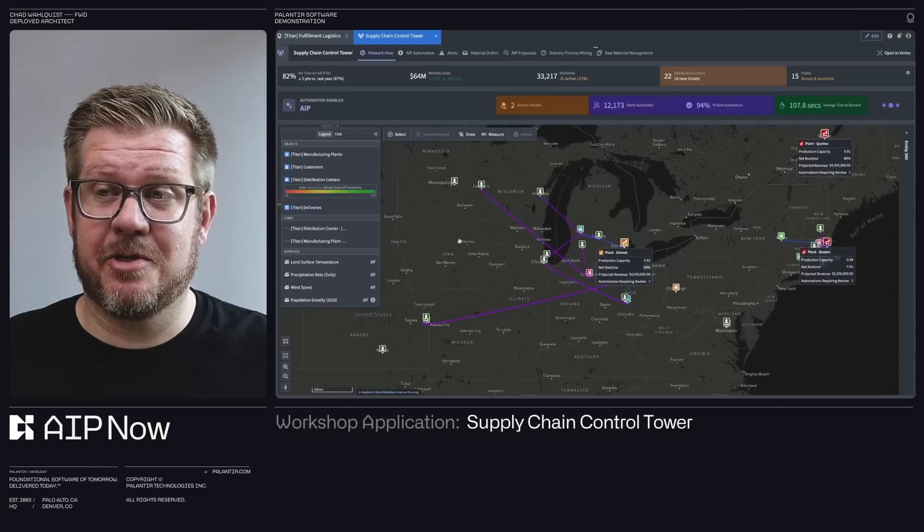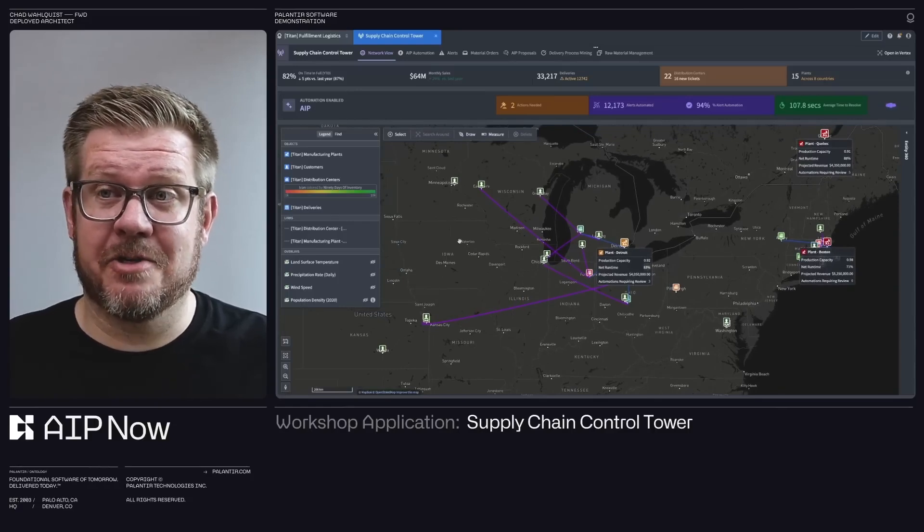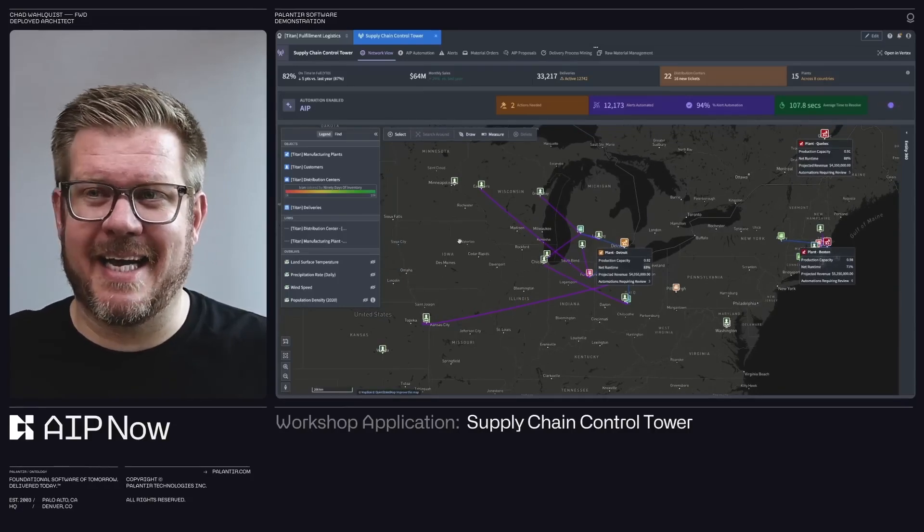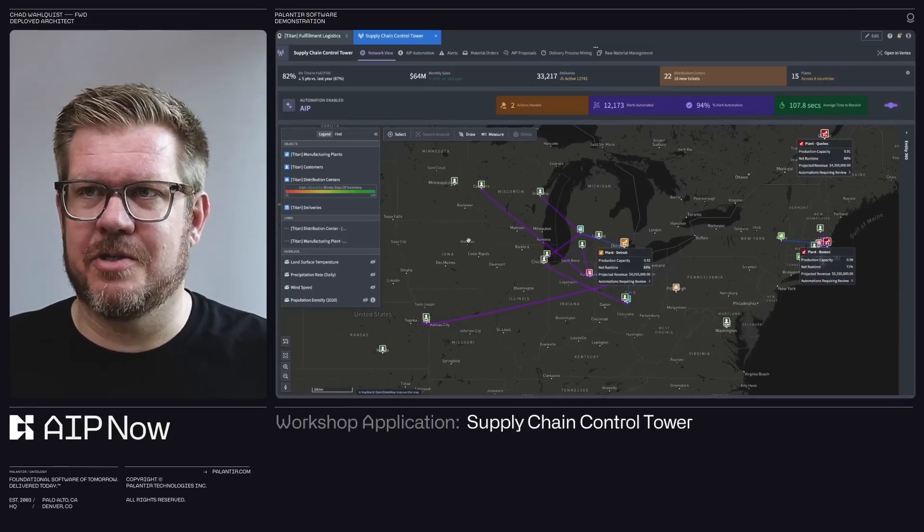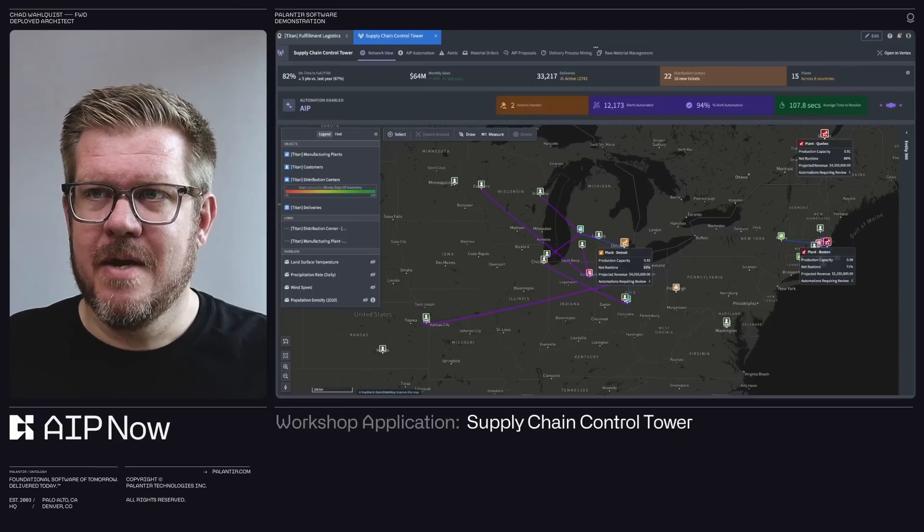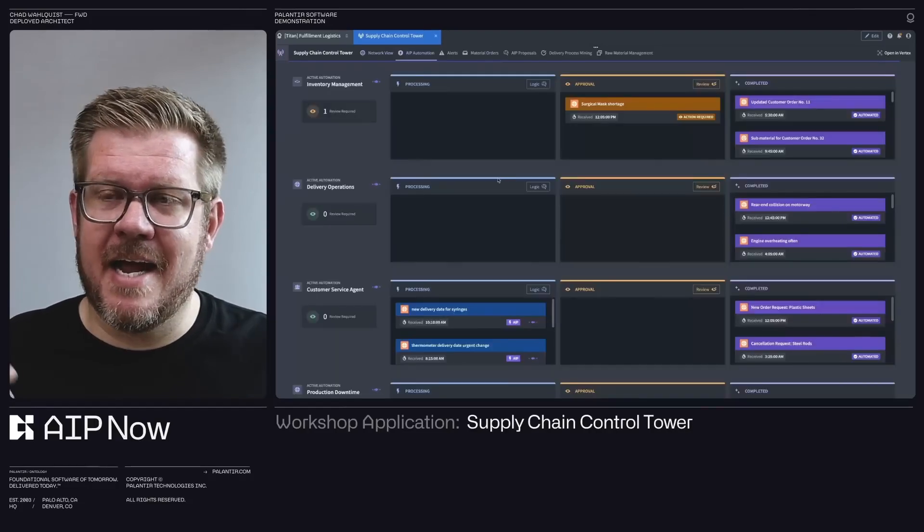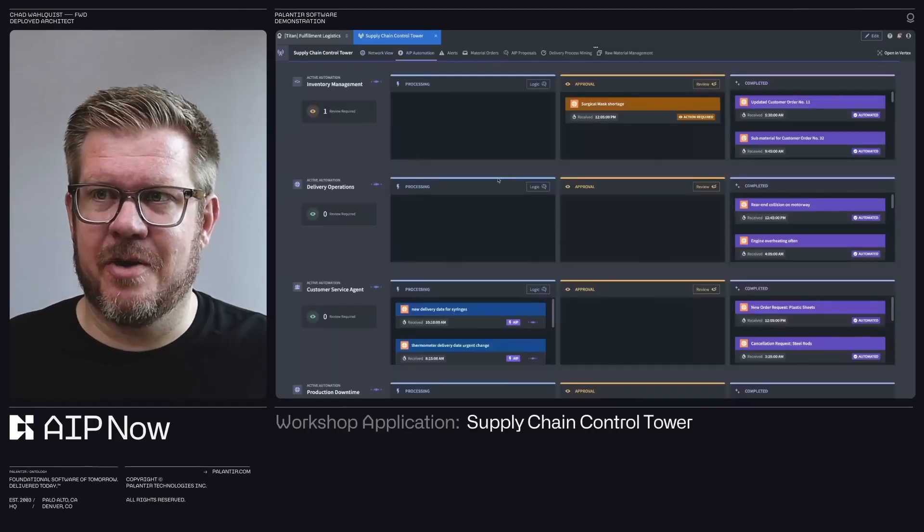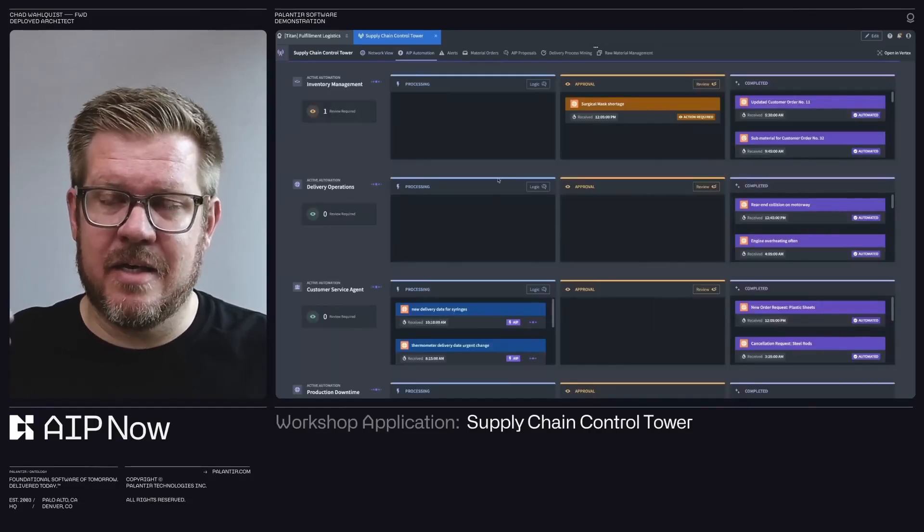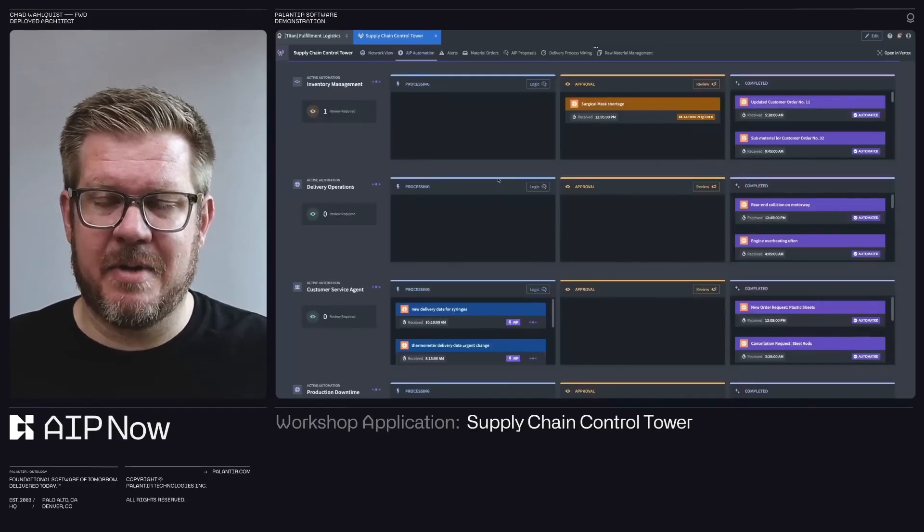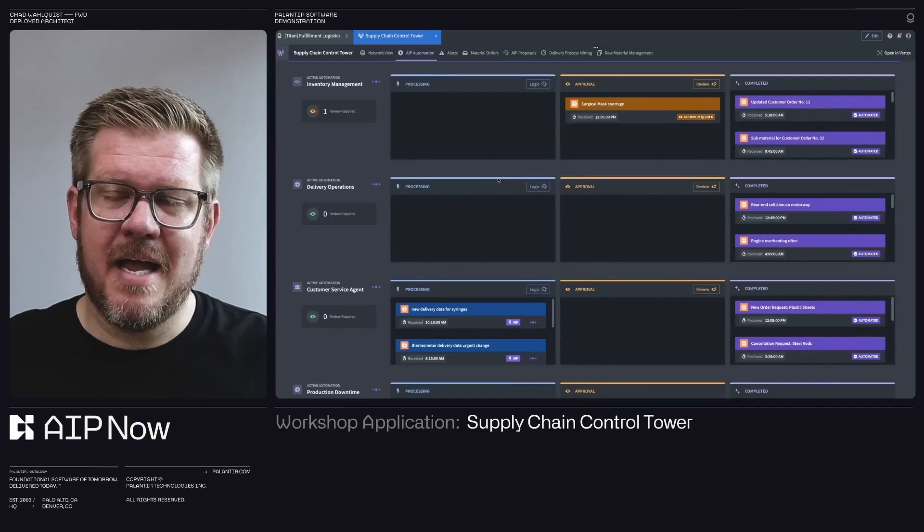Think of it as a digital map of your organization's knowledge and processes. Palantir's ontology takes this concept and applies it to data management, turning complex data sets into understandable, actionable insights.